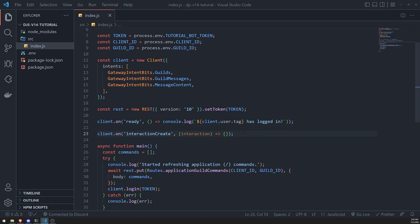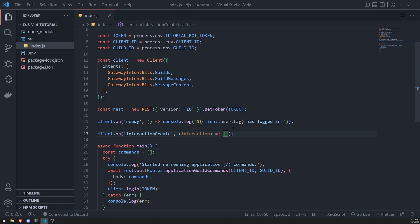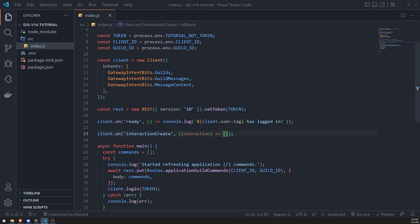Now, one thing to mention is that interactions, there's different types of interactions. Remember, there's chat input. There's message components. There's, I think, there's drop-down menus. So you need to make sure that you're checking to see what the type of interaction is. Because if you don't, then the code will not be able to infer the correct data type for that interaction. And I'll explain a little bit.